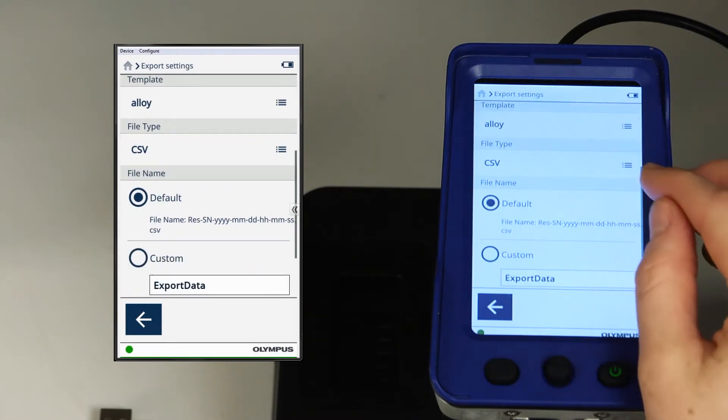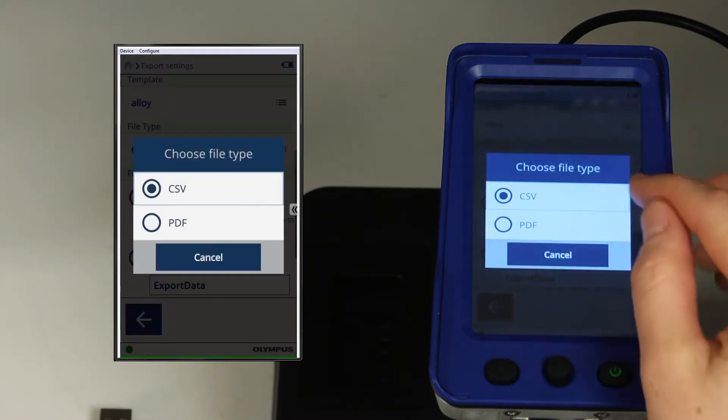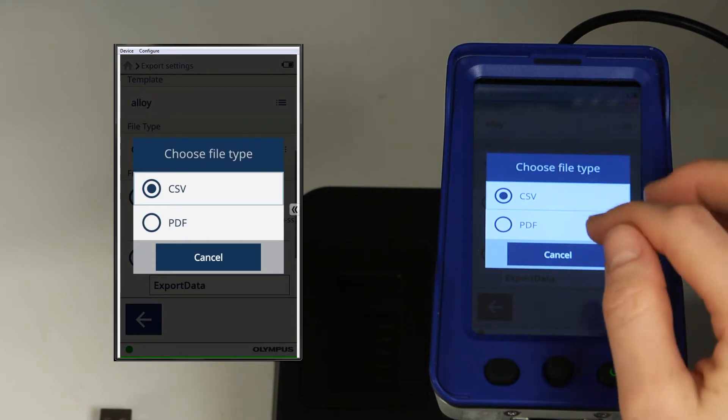Next, you have file type. The two options for file type are CSV and PDF.